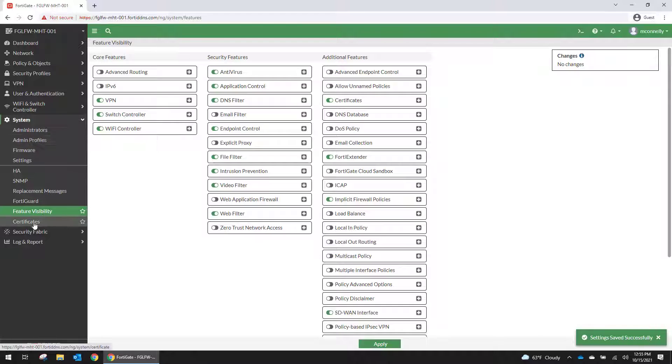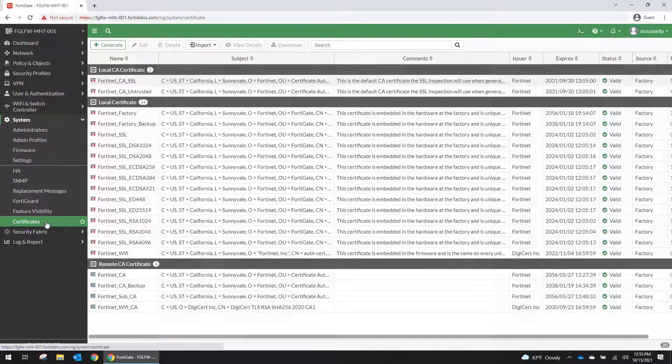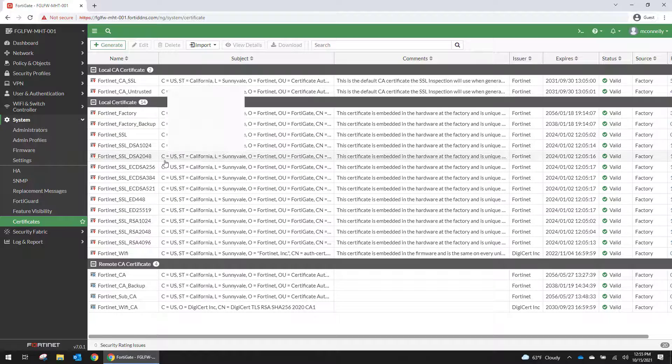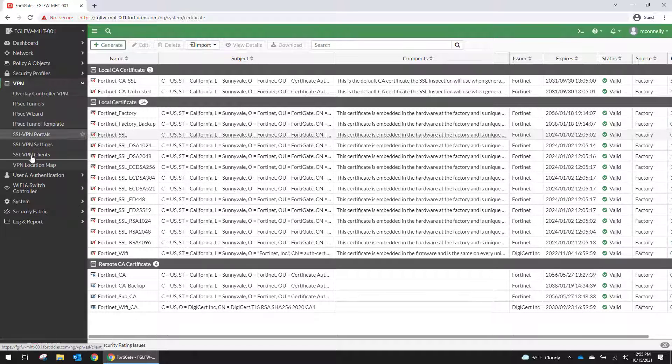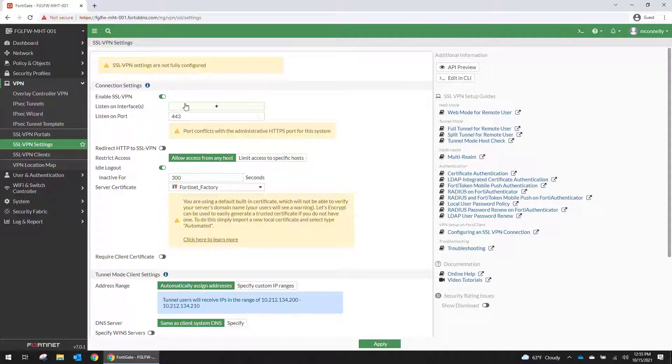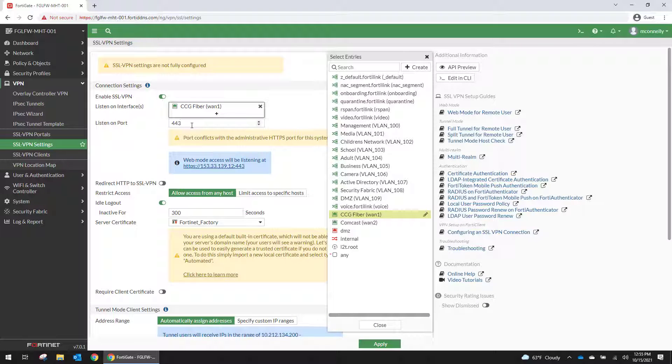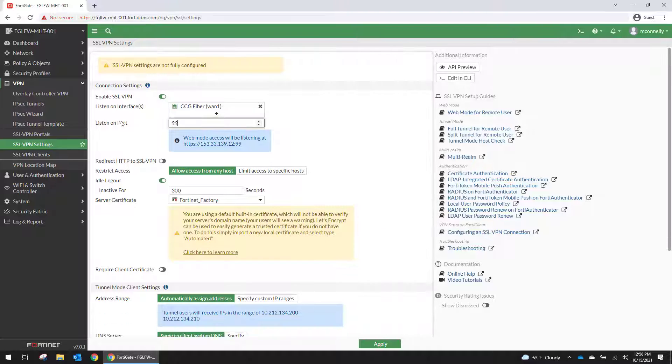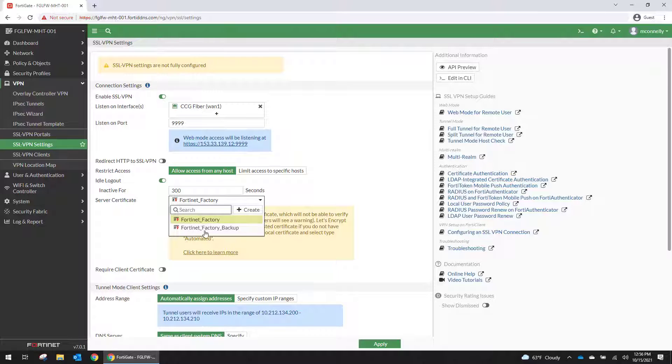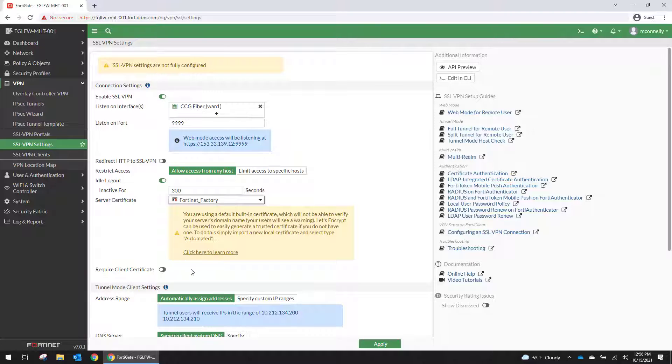And then certificate option will be available underneath system certificates. You're going to load your company's specific certificate in there and then it will show up in this drop down for the SSL VPN. Right here. So we're using the default one out of the box. We'll deal with certificates in the future.